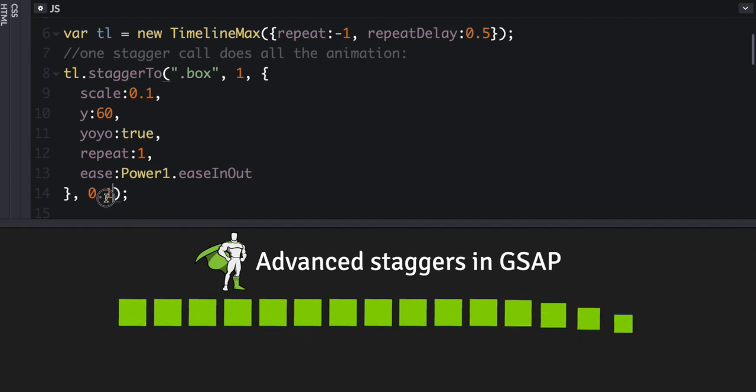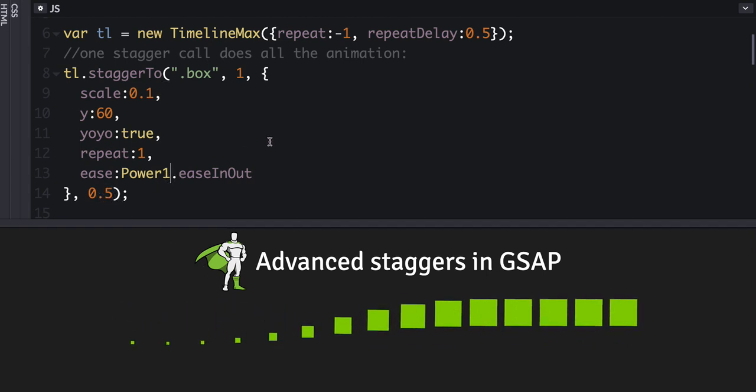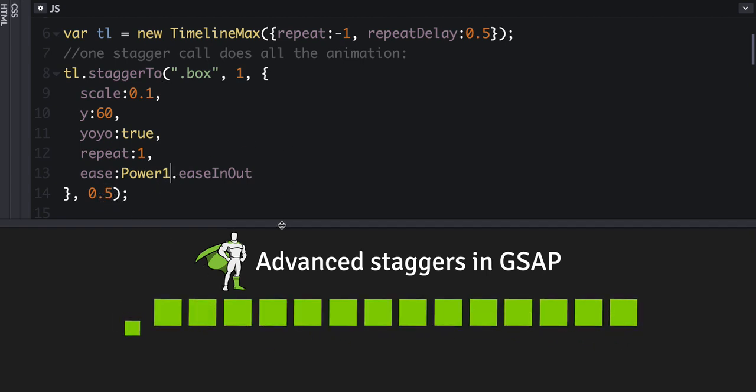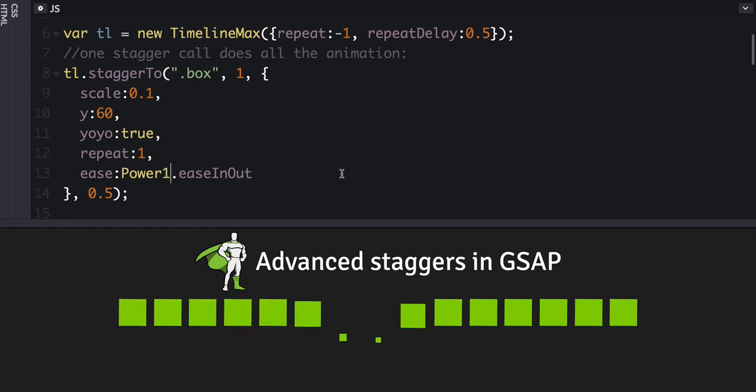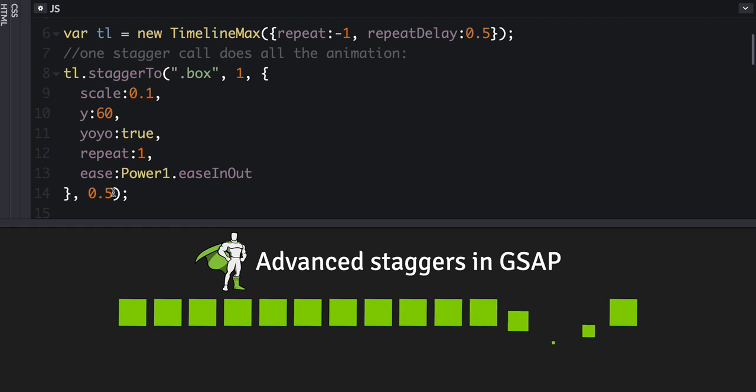So if I set this to 0.5, then it exaggerates it a little bit more so we can see how things are spaced out. Okay, so nothing advanced here at all.